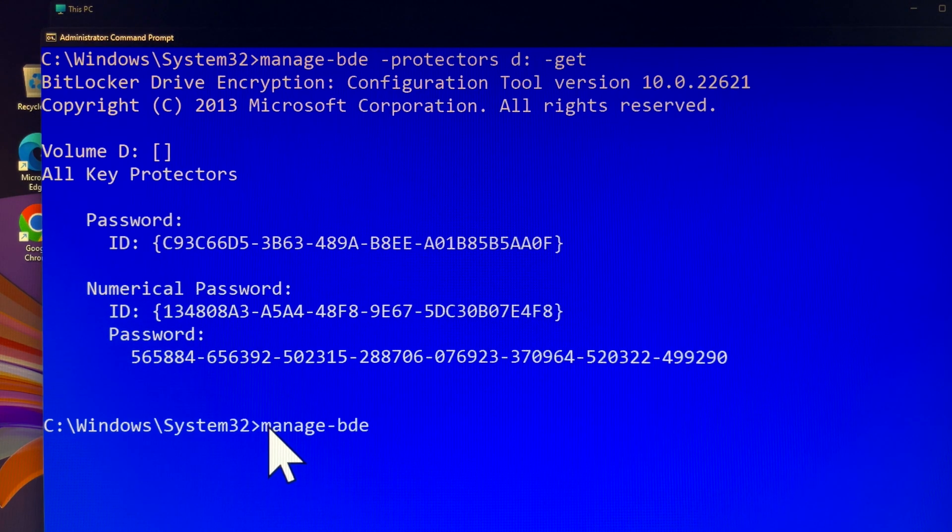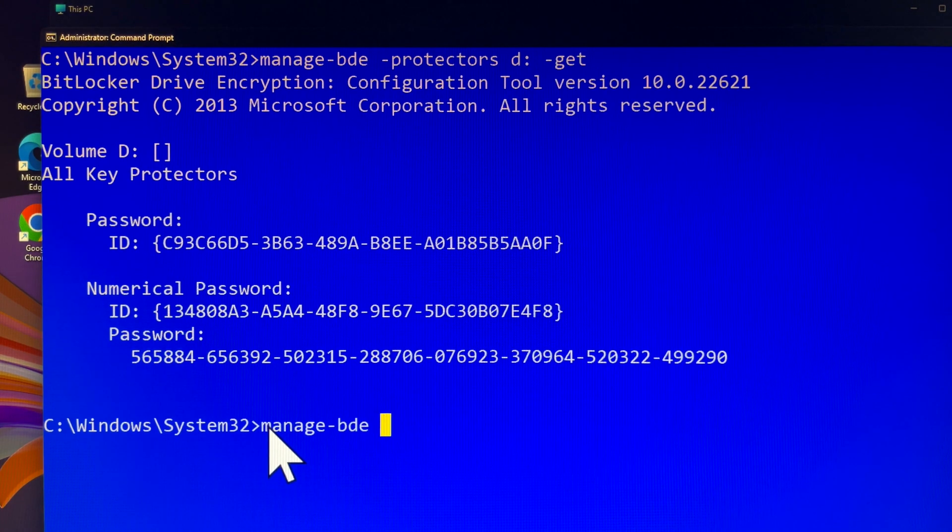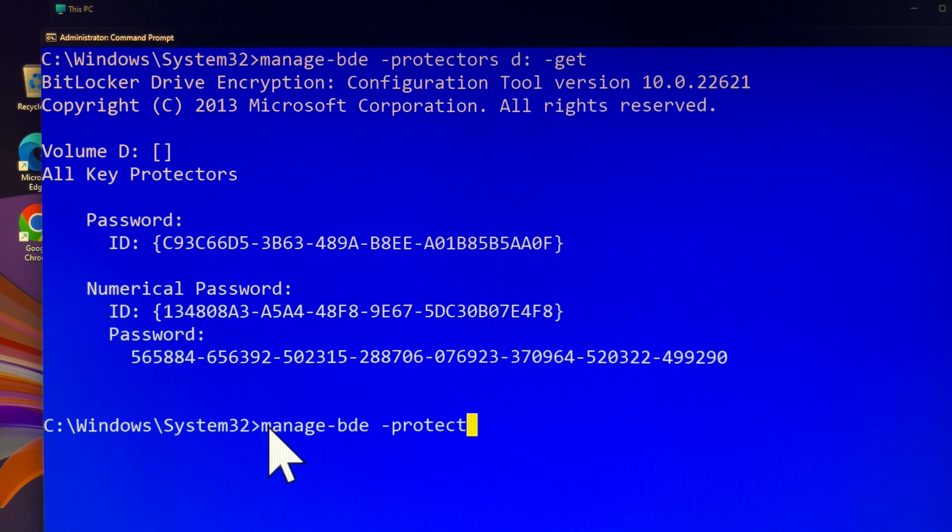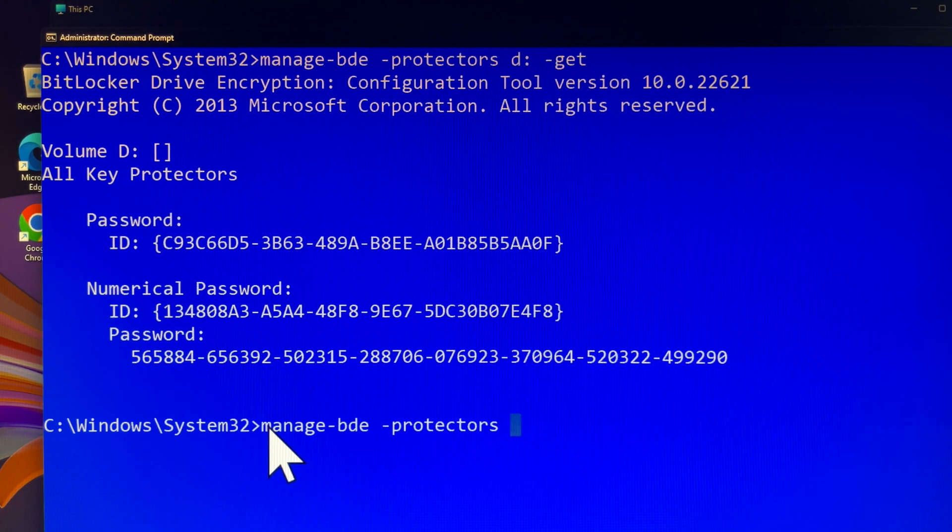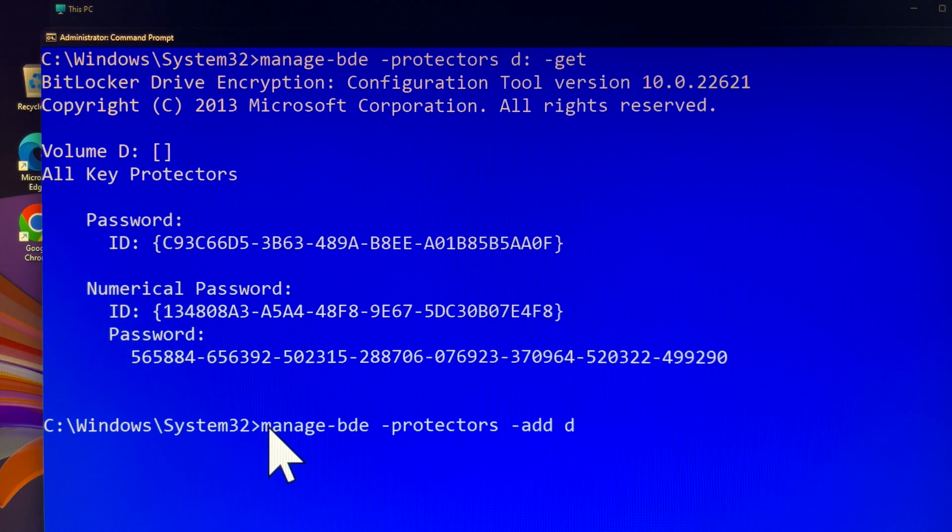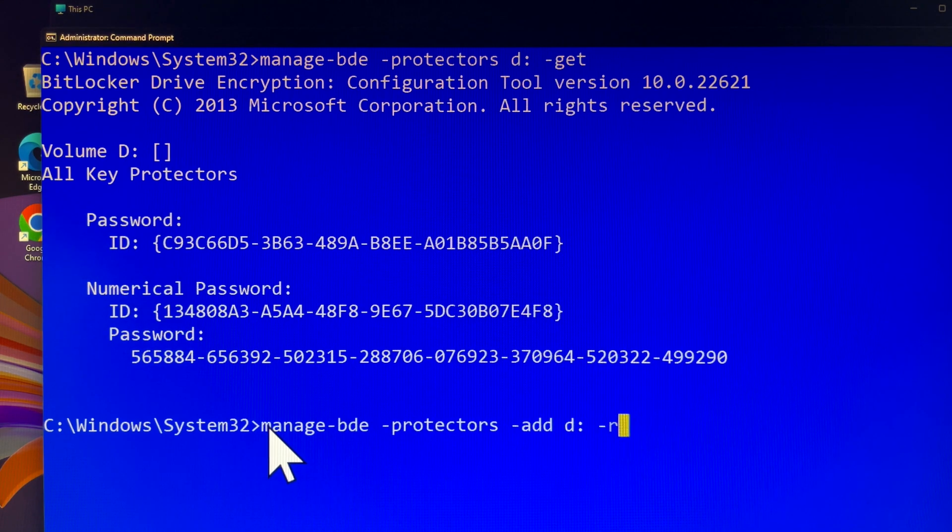Now let's create a new BitLocker recovery key for drive D. For demonstration purposes, I will enter 48-0 separated by hyphens. In your case, you can enter numbers you will remember easily, such as your birthday or graduation date.